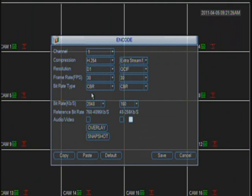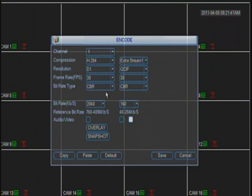In order to listen to audio at the DVR, you're going to have to have speakers attached to where it says audio out. You need a BNC male to RCA female adapter, then an RCA male to one-eighth inch connector, and then you plug your computer speakers in there.